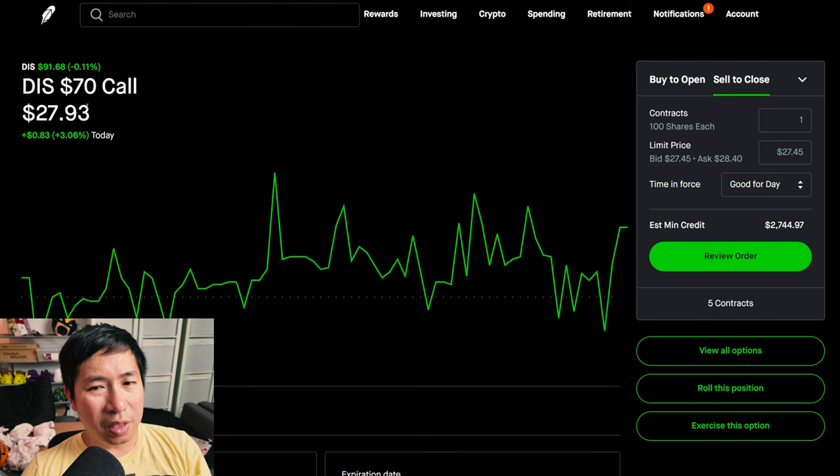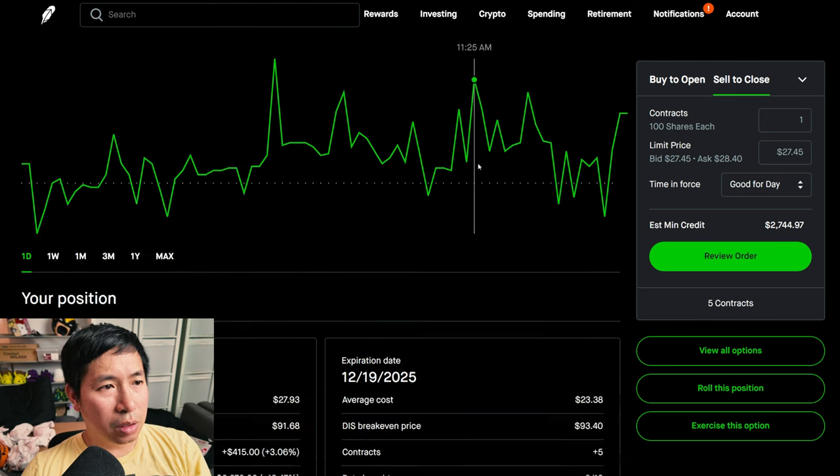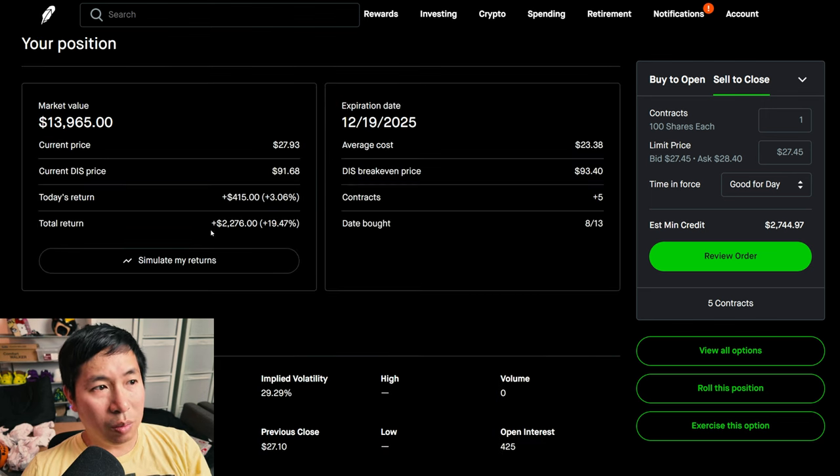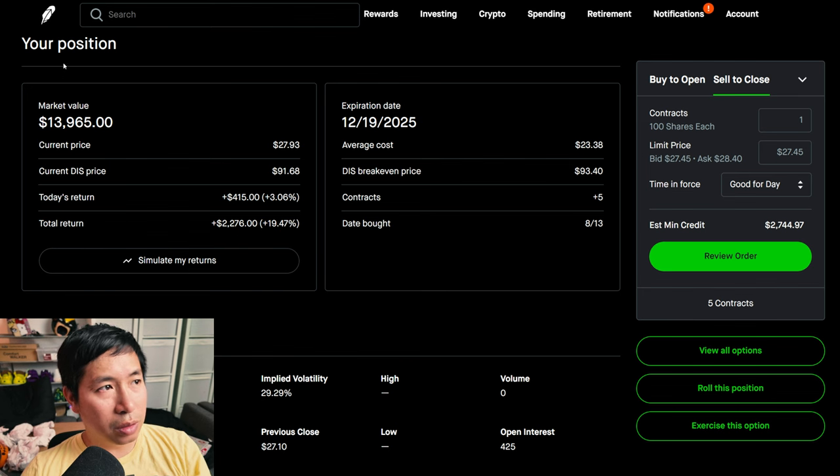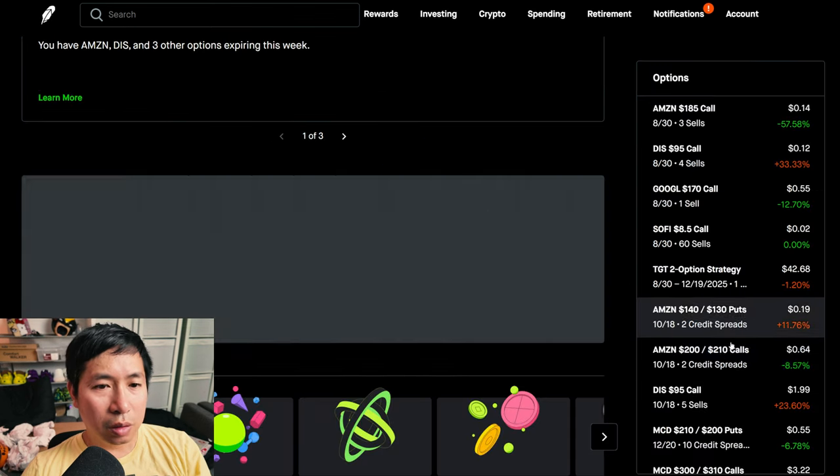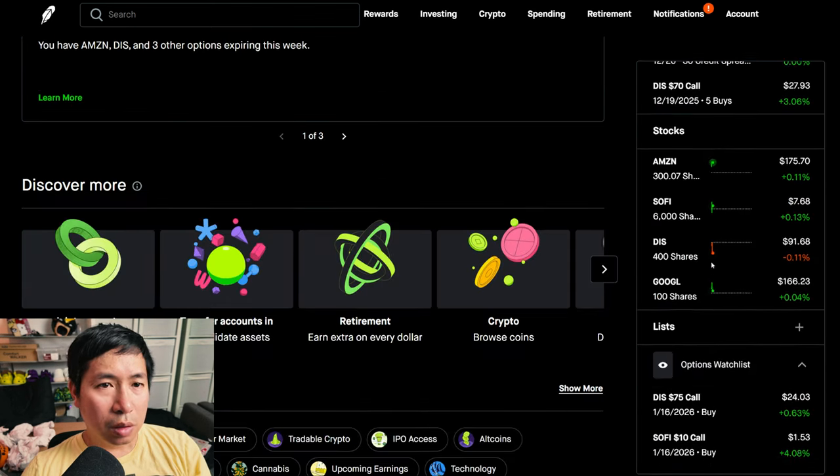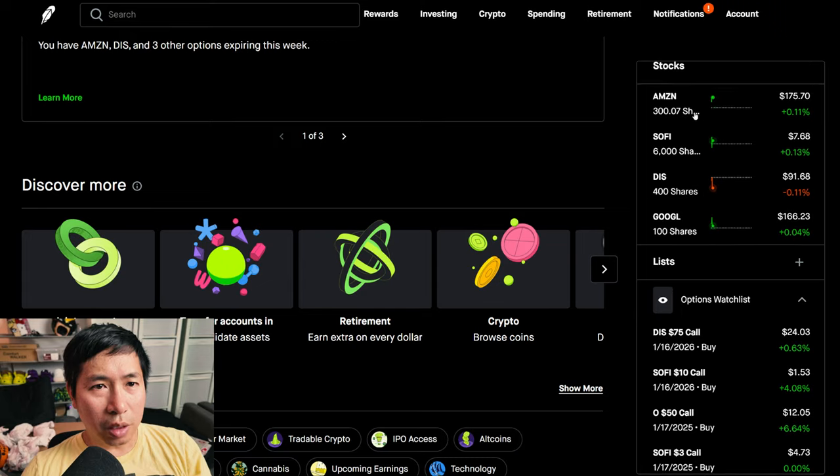I have Disney $70 calls, expiring December 19th, 2025. My total return $2,276 for my stocks.